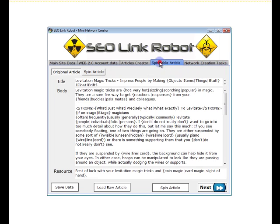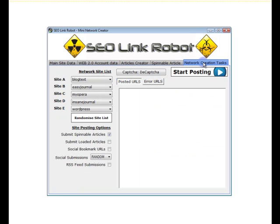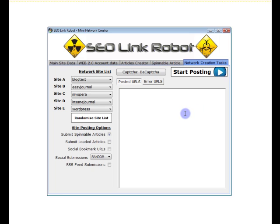So what I'll do — spin article, yes, I'll keep that. Now we click start posting and it goes off and creates posts on these five sites with interlinked URLs between them. Note: this is not a link wheel, this is actually a mini net.